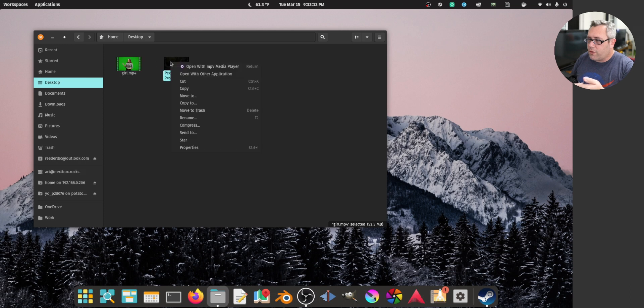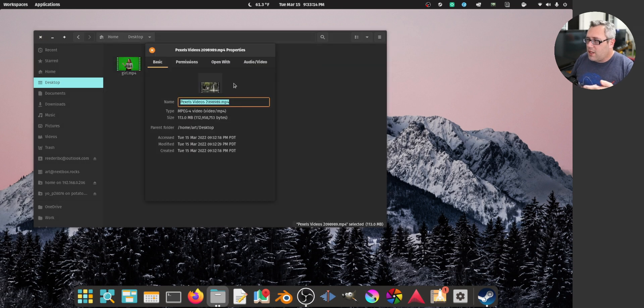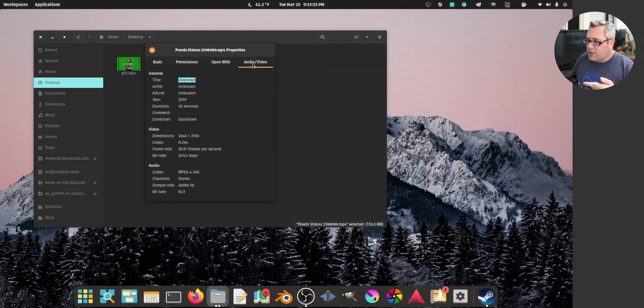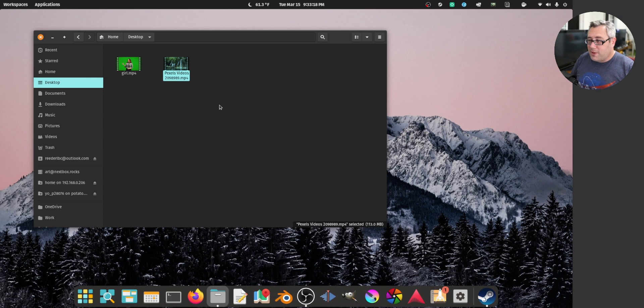Wait, this is 24 frames a second. This one, 29. That's okay. We're going to have the background be slowed down. It's fine.